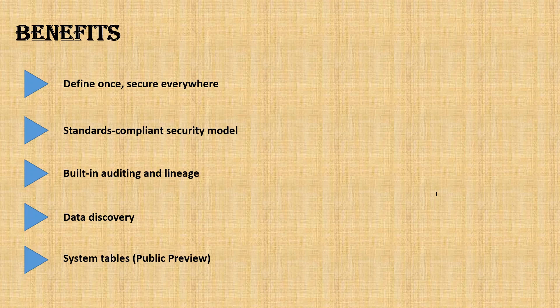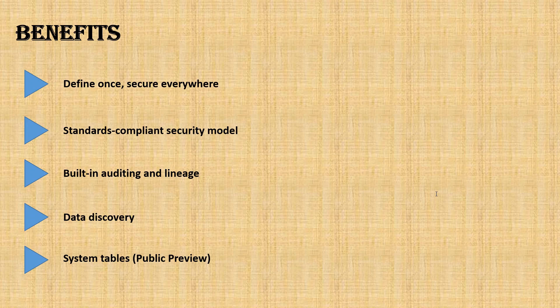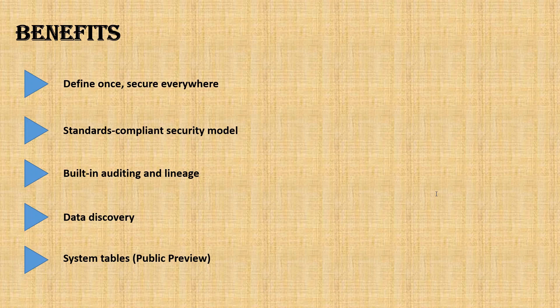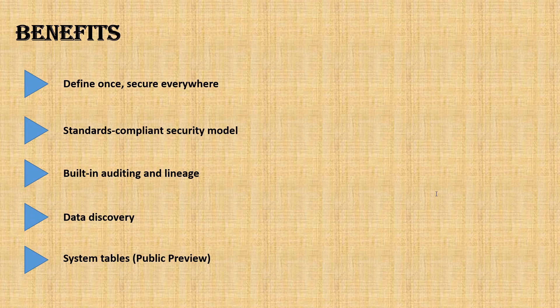Second point is standards-compliant security model. It is based on ANSI SQL, which is very familiar to most of you who are familiar with SQL Server, Oracle, or any other databases that comply with ANSI SQL. You can use similar access syntax.